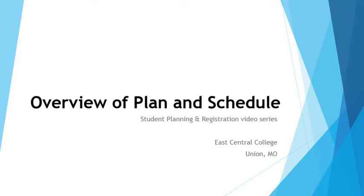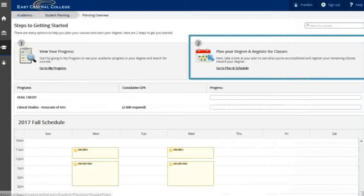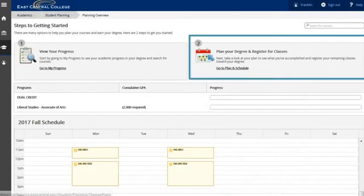Welcome to the East Central College video series on student self-service. In this video we will review the plan and schedule screen. From the getting started page choose plan and schedule.